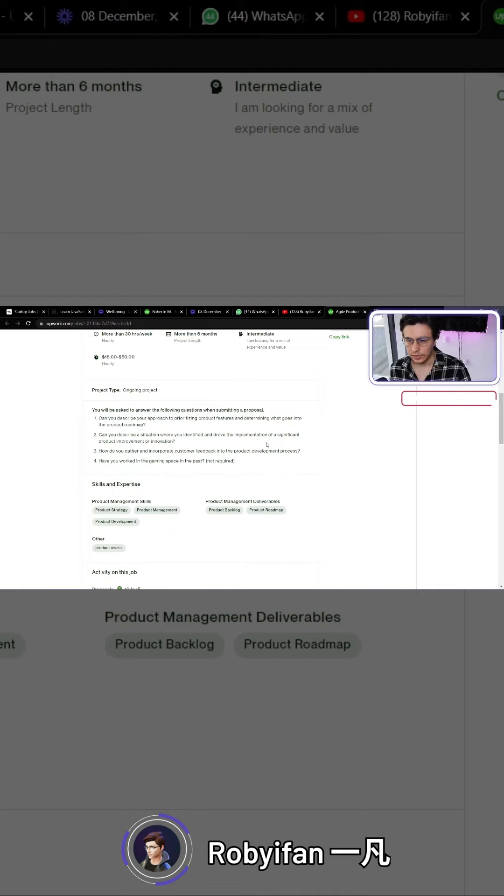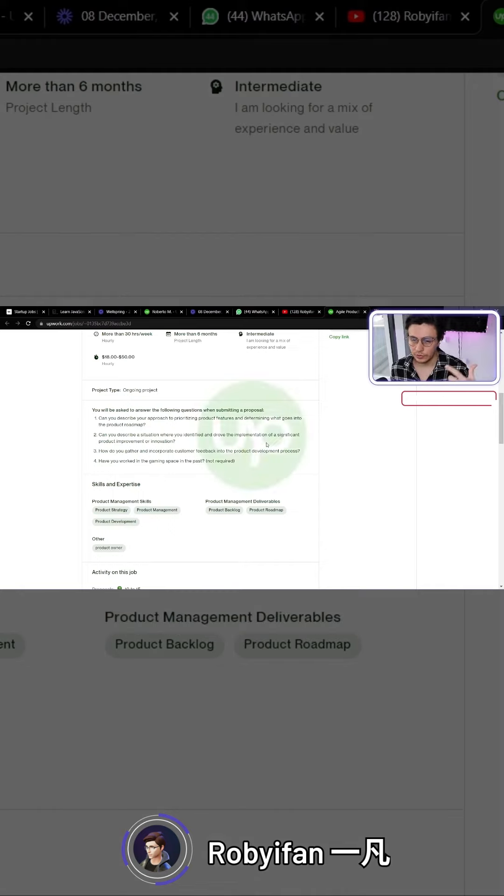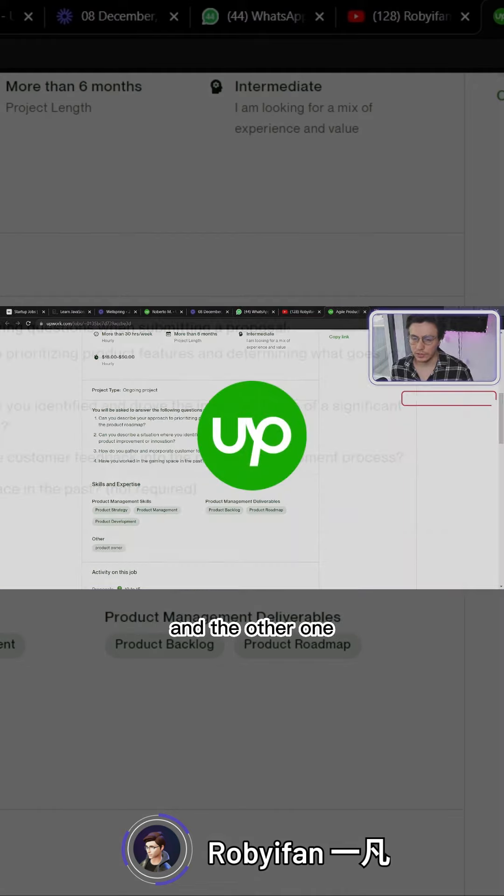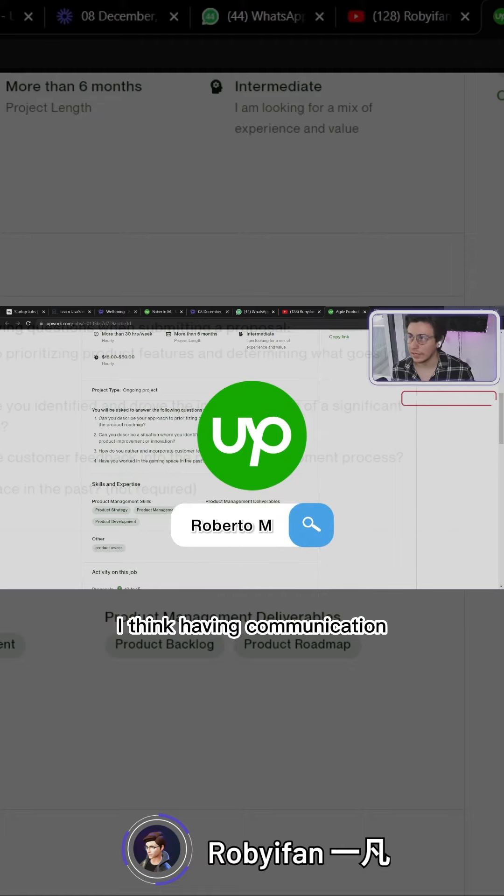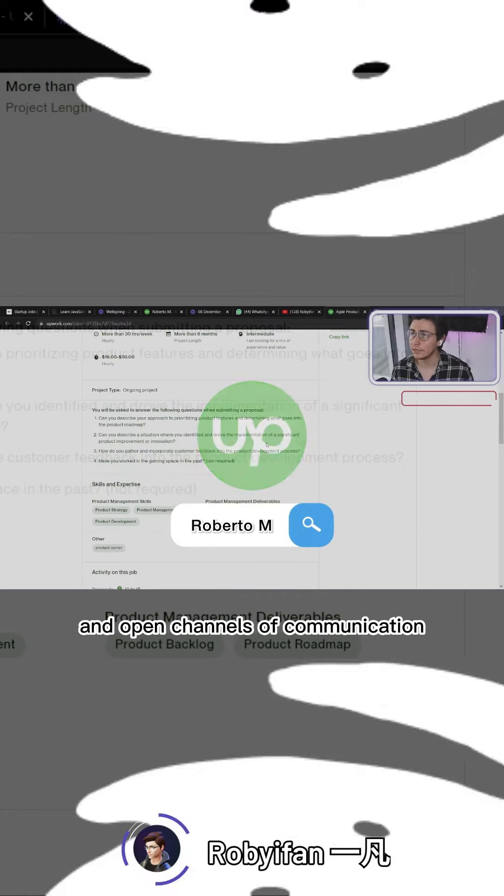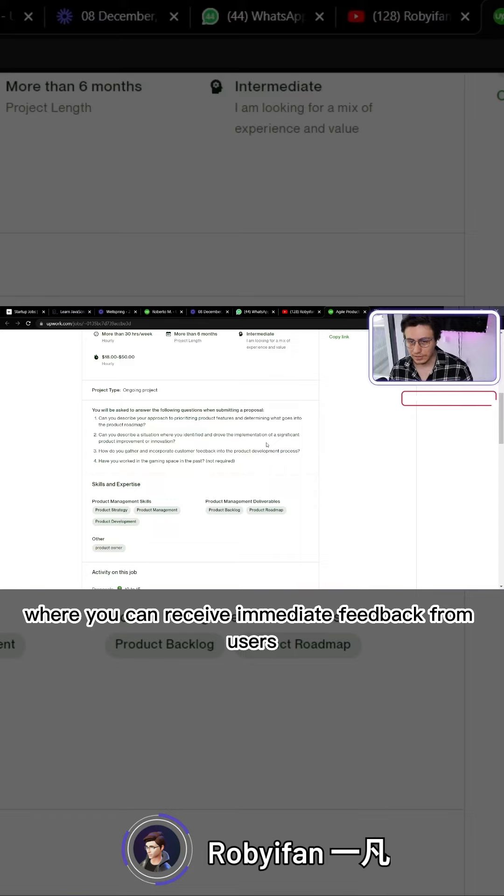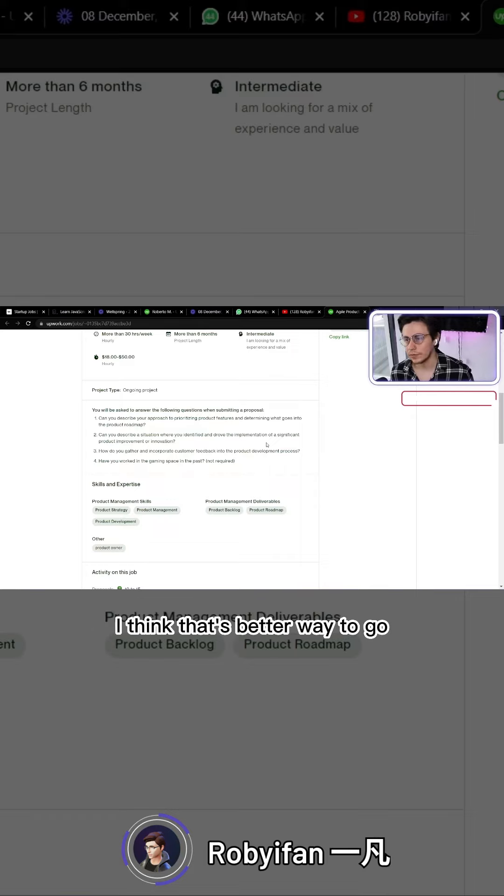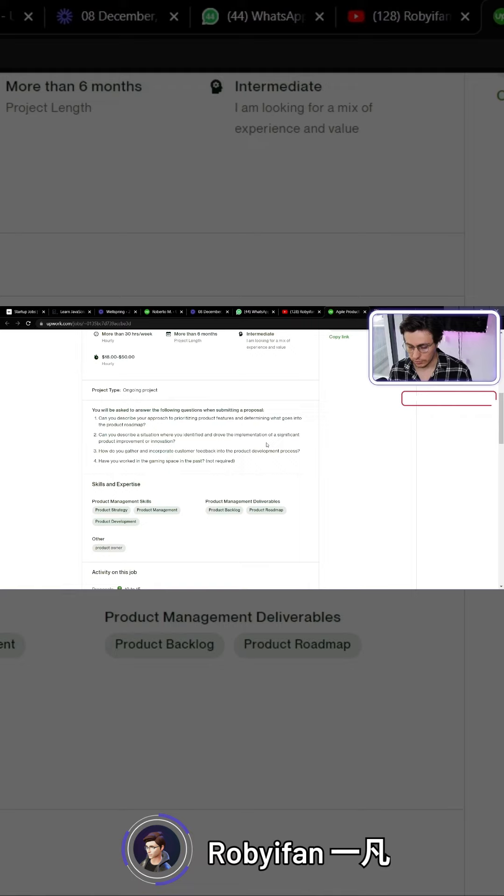Then you can ask people to just vote on it or comment if they want to make a change. The other method is having open channels of communication where you can receive immediate feedback from users. I think that's a better way to go, at least in these times.